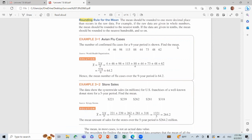We calculate the mean: summation of x over n. We sum all values and count n — one, two, three, four, five, six, seven... giving us the result divided by the count, approximately 0.2 for that step.